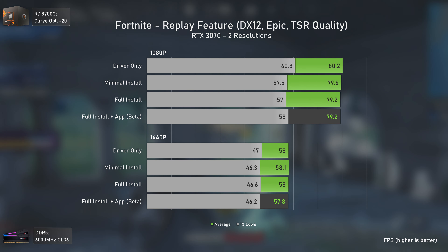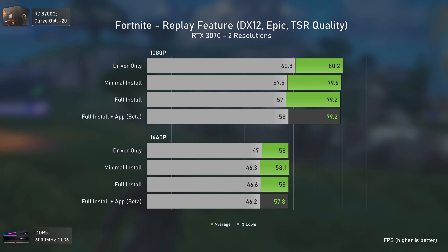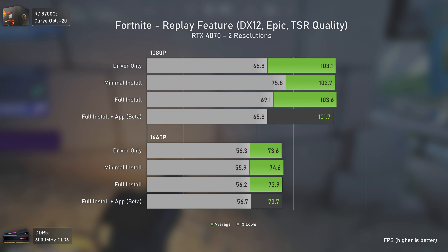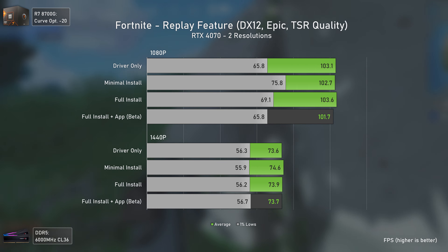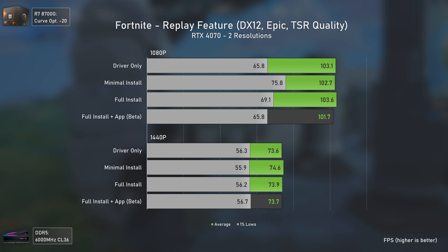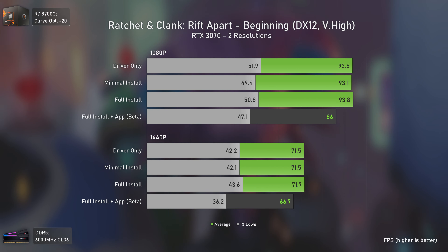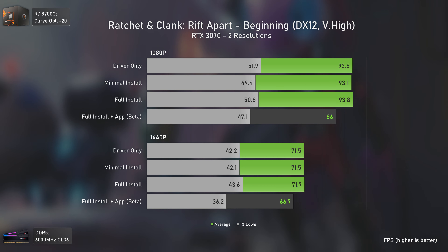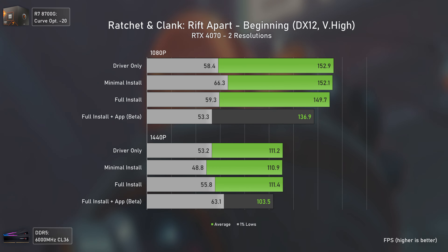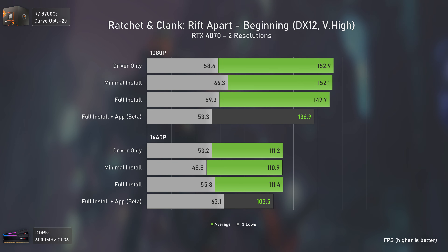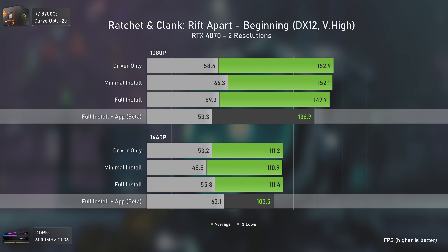Fortnite doesn't care about different driver installation methods at all — all tests deliver extremely solid results on the RTX 3070. On the RTX 4070 there are some 1% low variations at 1080p, but averages are where they should be, and at 1440p results are rock solid. Ratchet and Clank Rift Apart is similarly stable for all normal configurations, but the RTX 3070 loses some performance with the NVIDIA app — translating to the RTX 4070 as well, with the app delivering 12% less performance at 1080p and 7% less at 1440p.